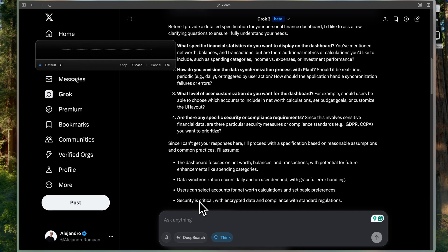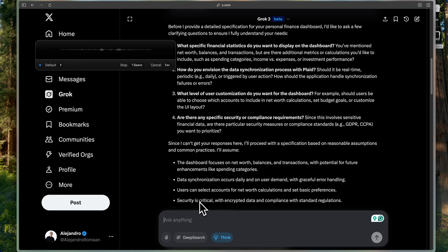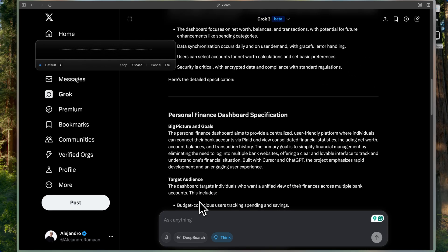For number four, are there any specific security or compliance requirements? Not really. This is going to be internal just for me, but yeah, just for me right now. That's it.